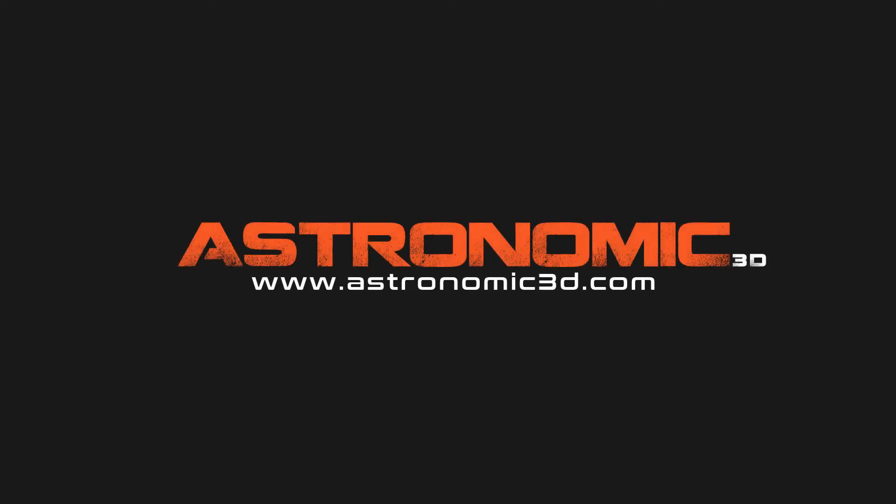I put a link in the description to download project files. You can also go to astronomic3d.com to download project files from this tutorial and all the tutorials that I've made so far. Thanks for watching.